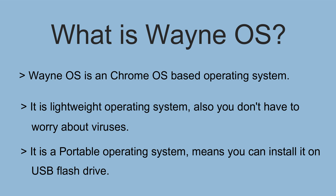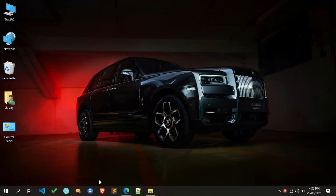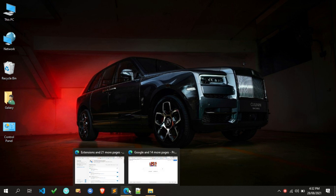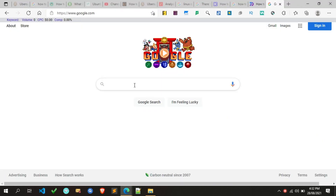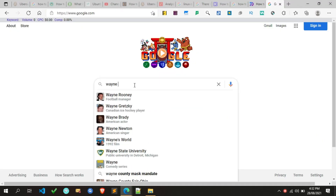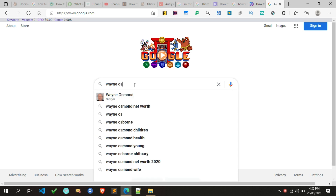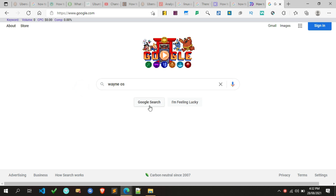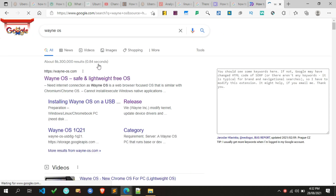Now let's move to the installation part of Wayne OS. First we have to download the Wayne operating system. To do that, open the web browser and search for Wayne OS in Google. Open the link which is wayne-os.com.